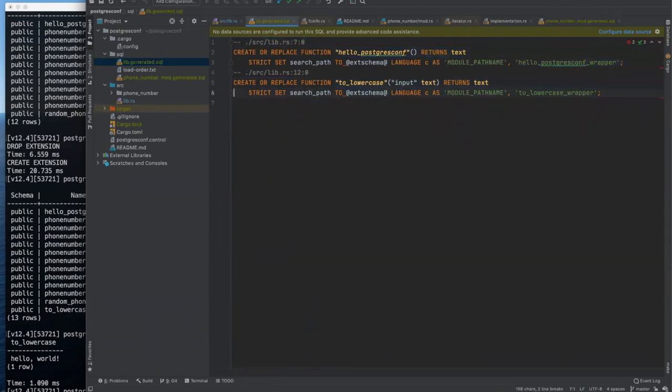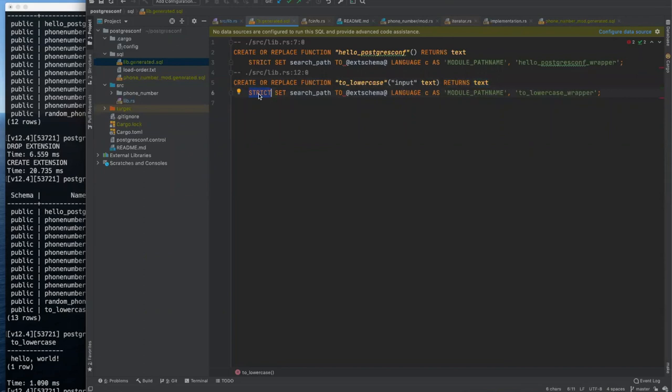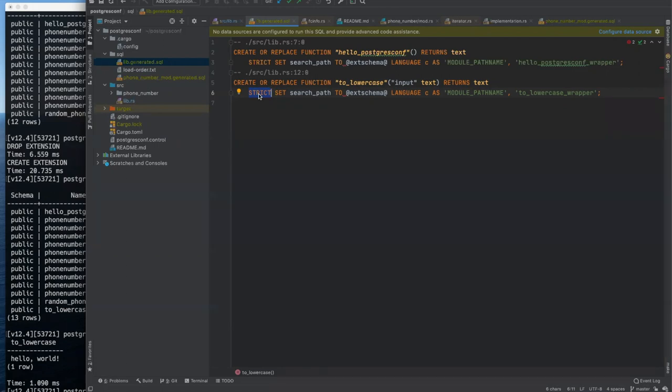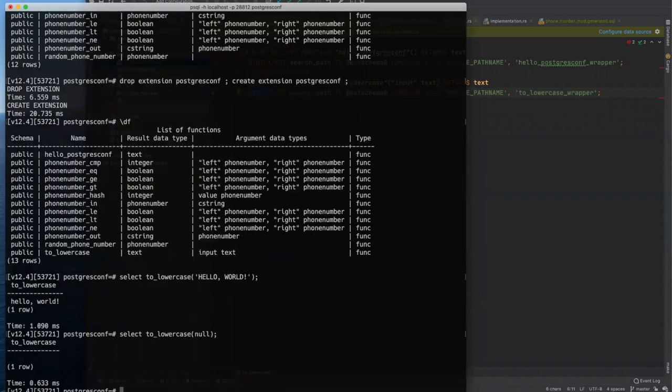Notice we haven't written any SQL, we haven't written any create function statements or anything. PGX generates all that for us. So if we look at, let me reformat this. This is in the SQL directory, lib.generated.sql, it's named after the Rust file. So we have two functions, our original hello function here, and then our to lowercase. PGX figured out for us that the input is of type text, and it returns text. And what might also be interesting is that it set the function to be strict.